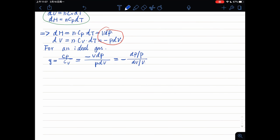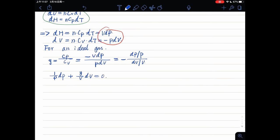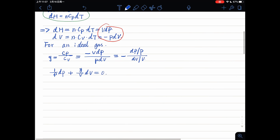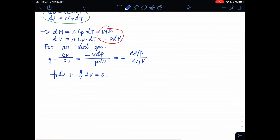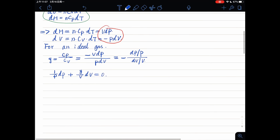So from the equation we can get 1 divided by P dP plus gamma divided by V dV equals zero. From now on we'll do some simple math. Integral 1 divided by P dP plus integral gamma divided by V dV equals integral of constant zero.